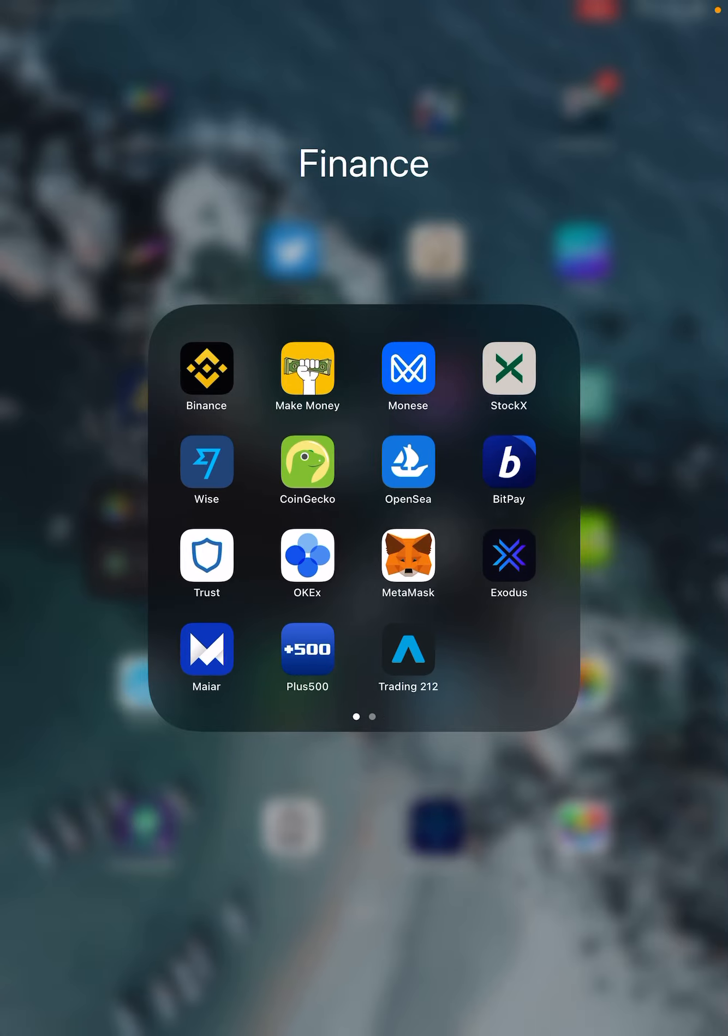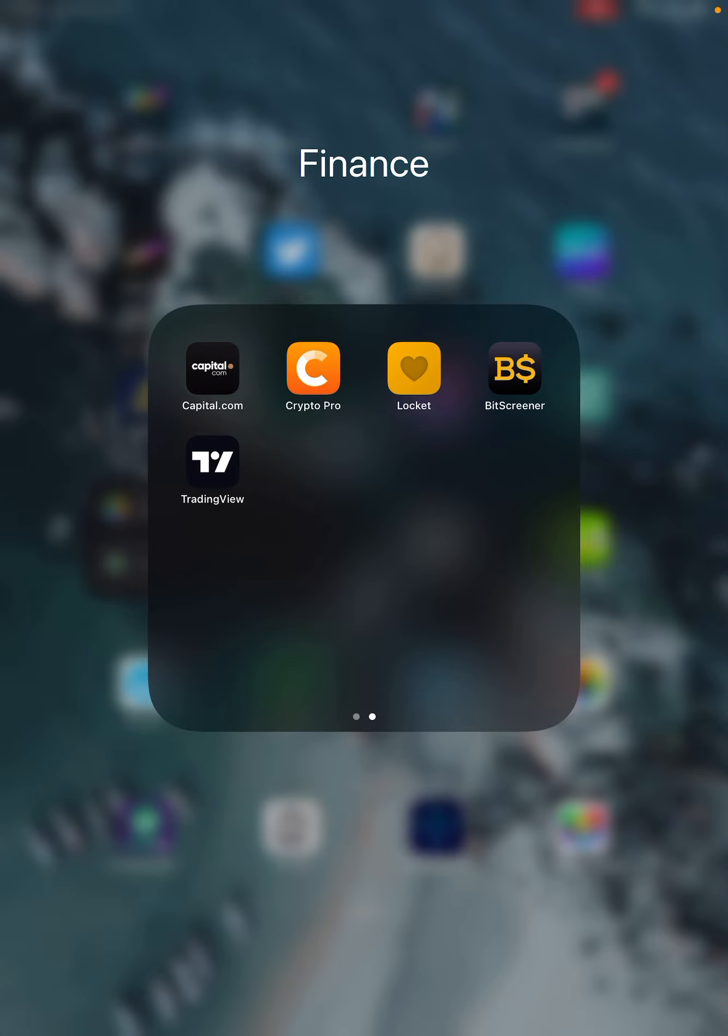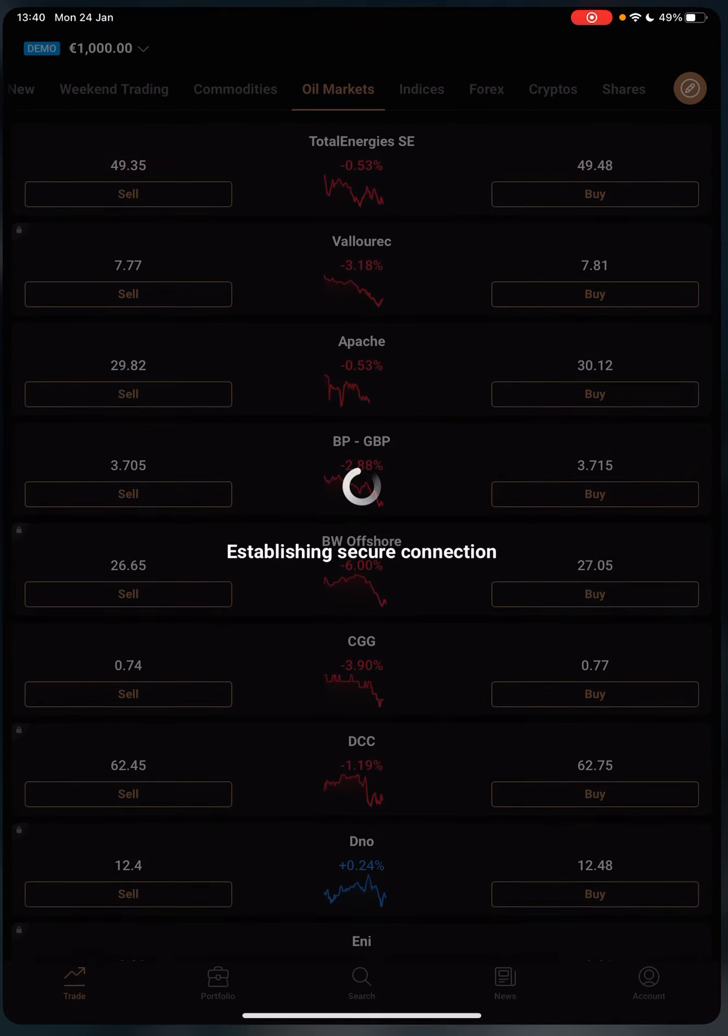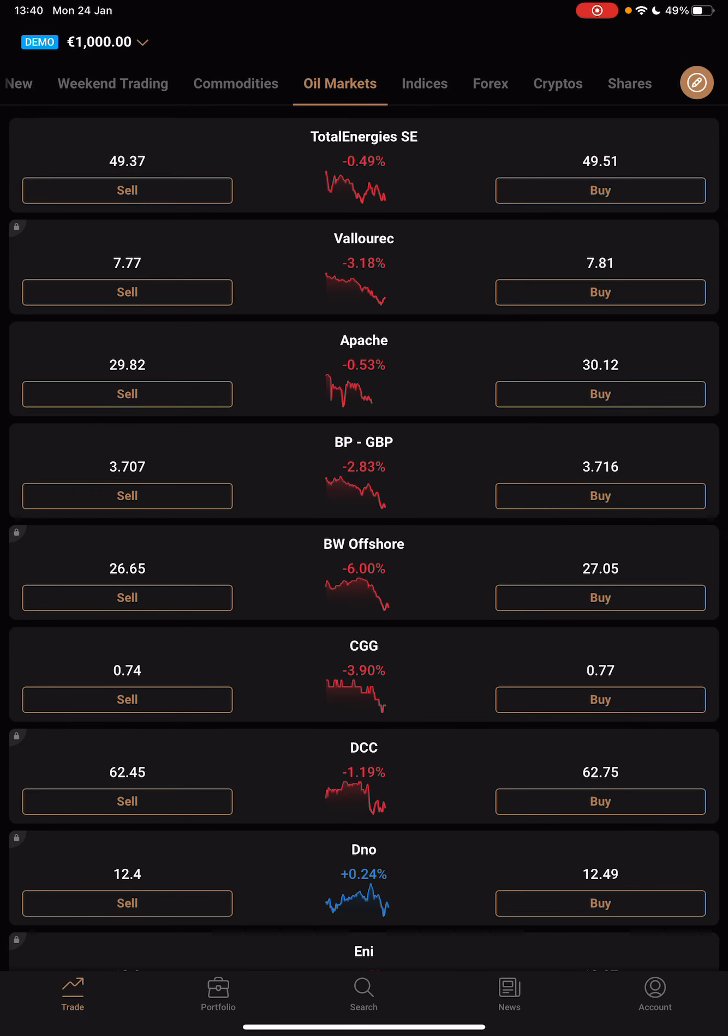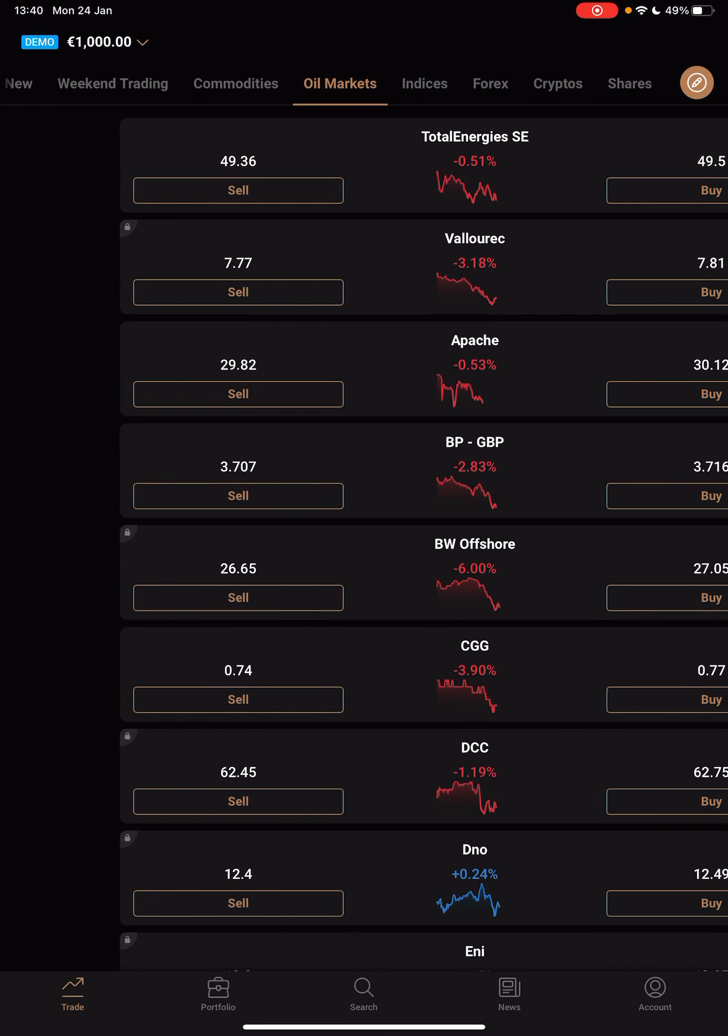Hello guys, in this video I will show you how you can invest in transportation companies using the Capital.com app.